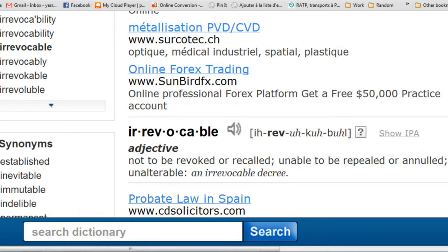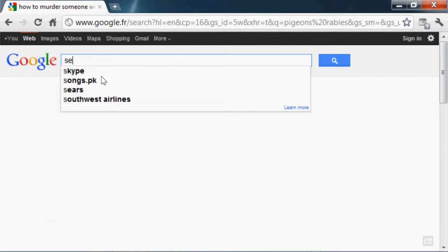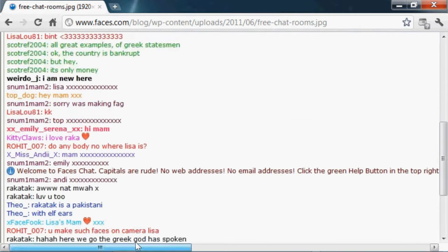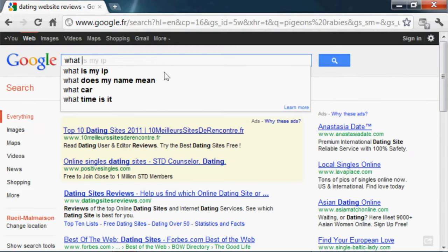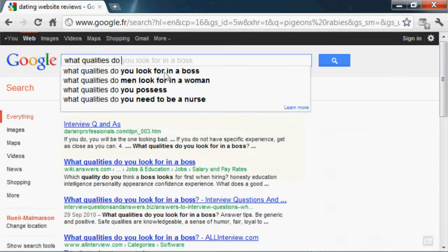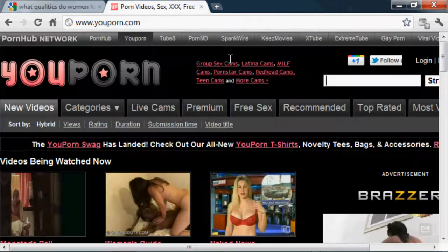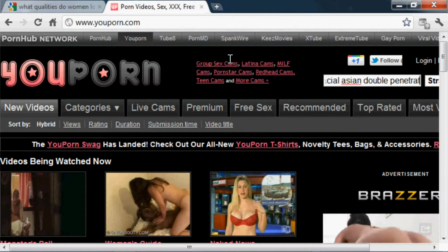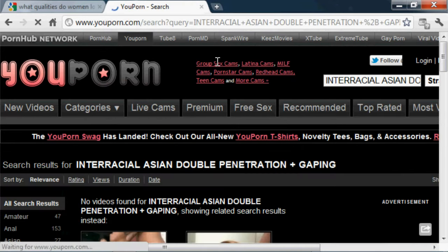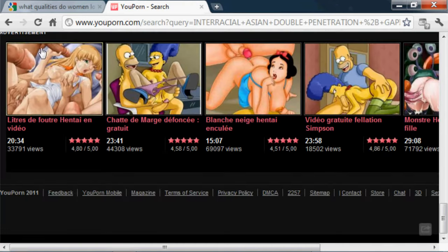Irrevocable. How to murder someone with a power tool. Dating websites review. What qualities do women look for in a man. Interracial Asian double penetration plus gaping. Student chat rooms, Paris.